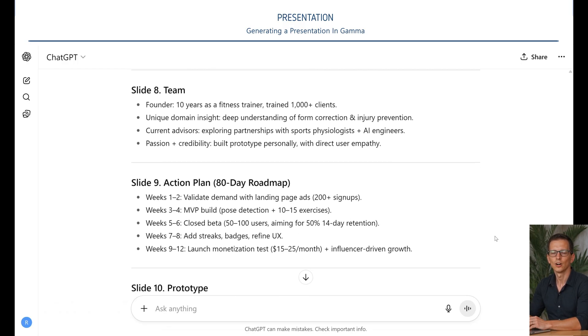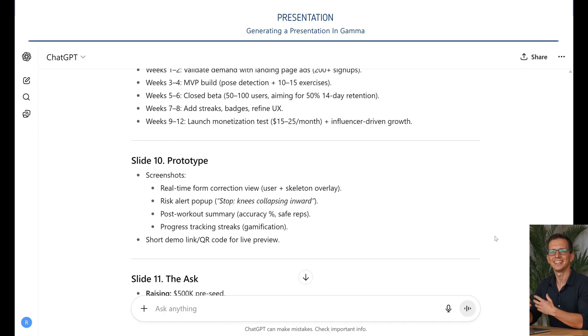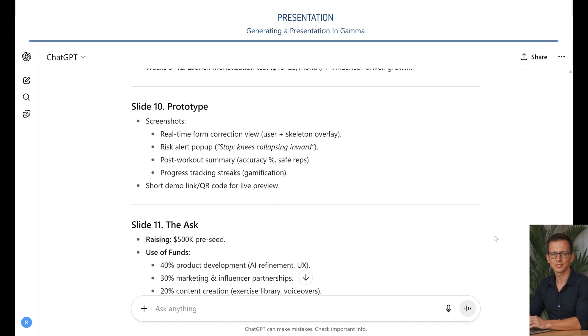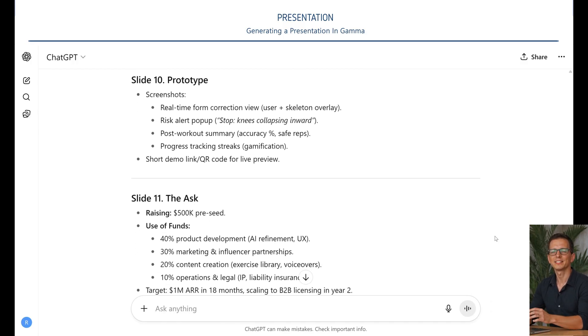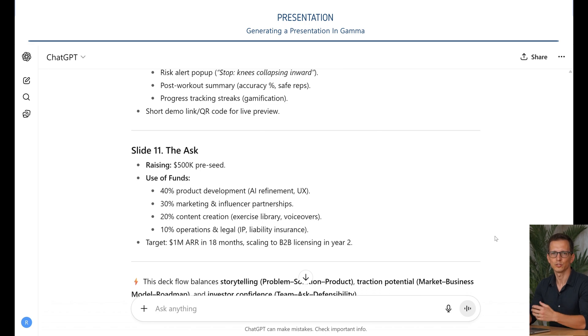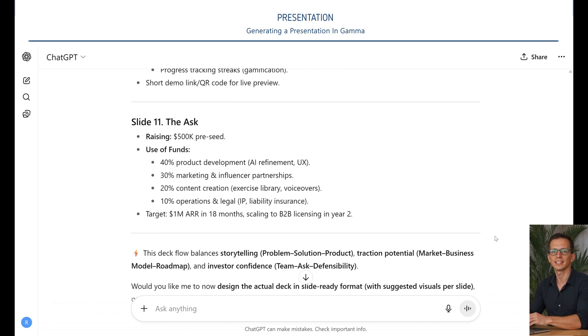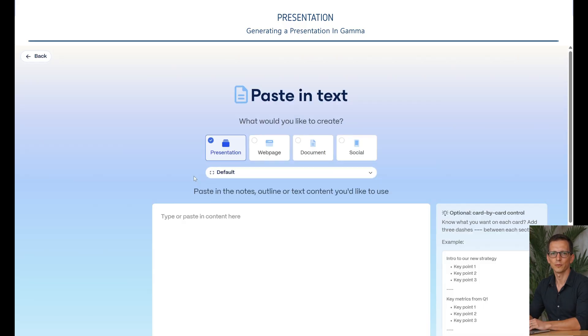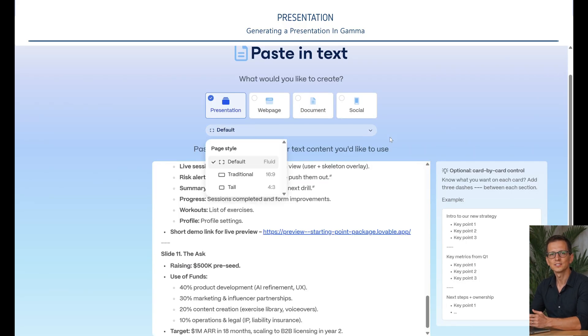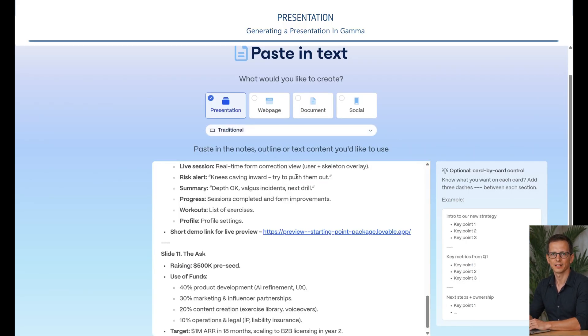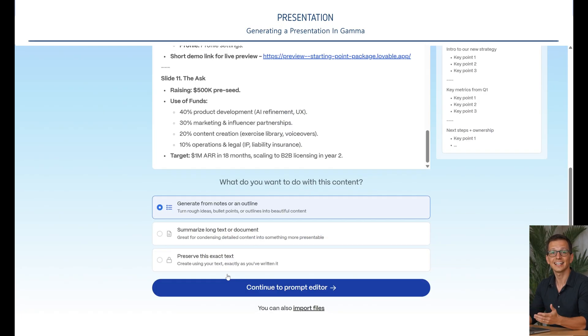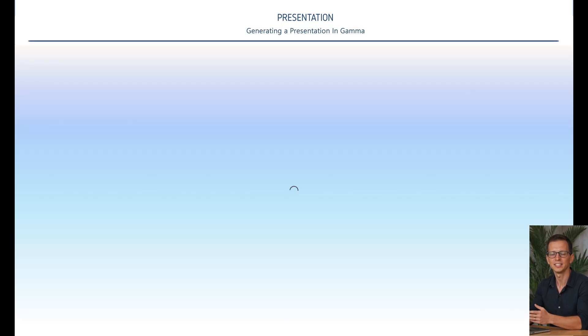See what the AI displays using our prompt. As a reminder, all prompts will be available via the link in the description. As a result, we received 11 slides with detailed descriptions of what should be shown in them. Great. Now we can start transforming the text into a beautiful presentation. For this, we'll need Gamma. Open Gamma and paste the slide description we got using our prompt.